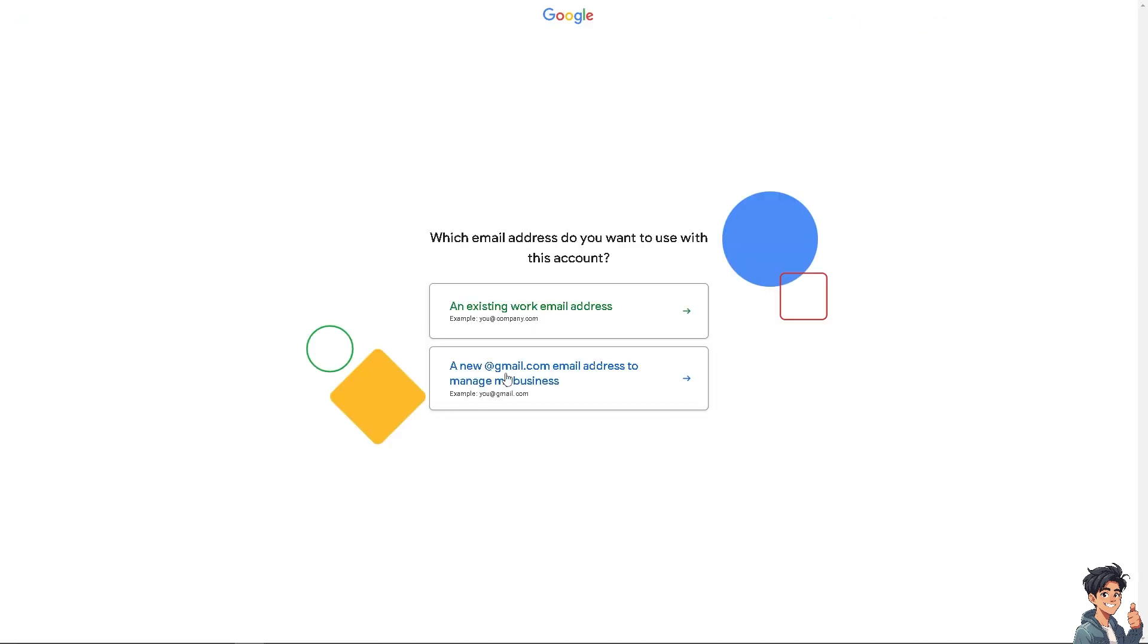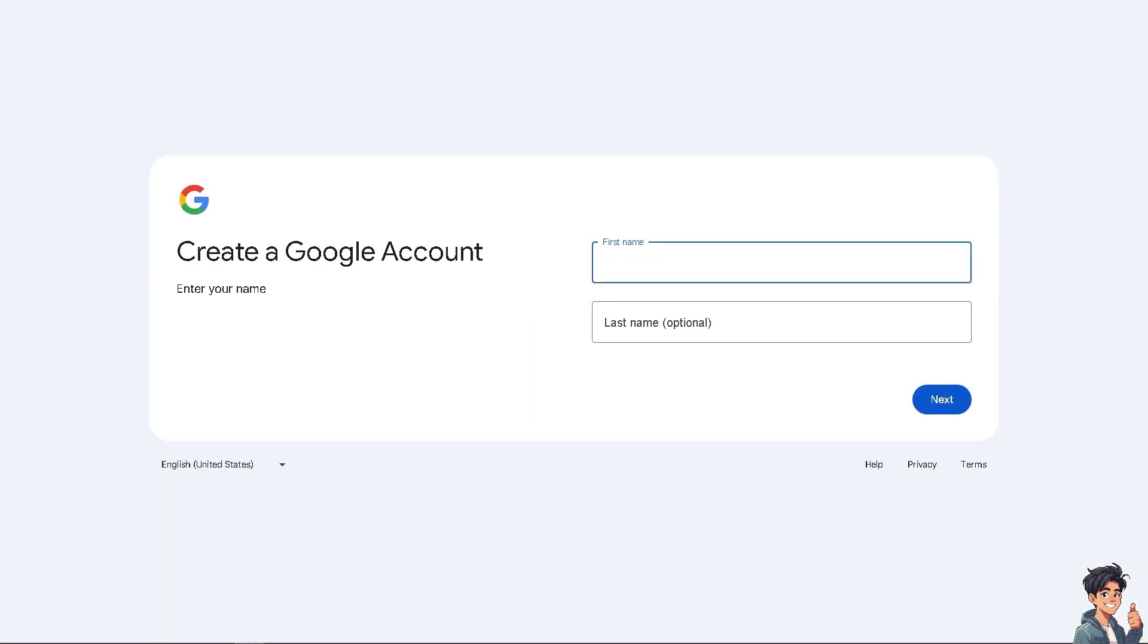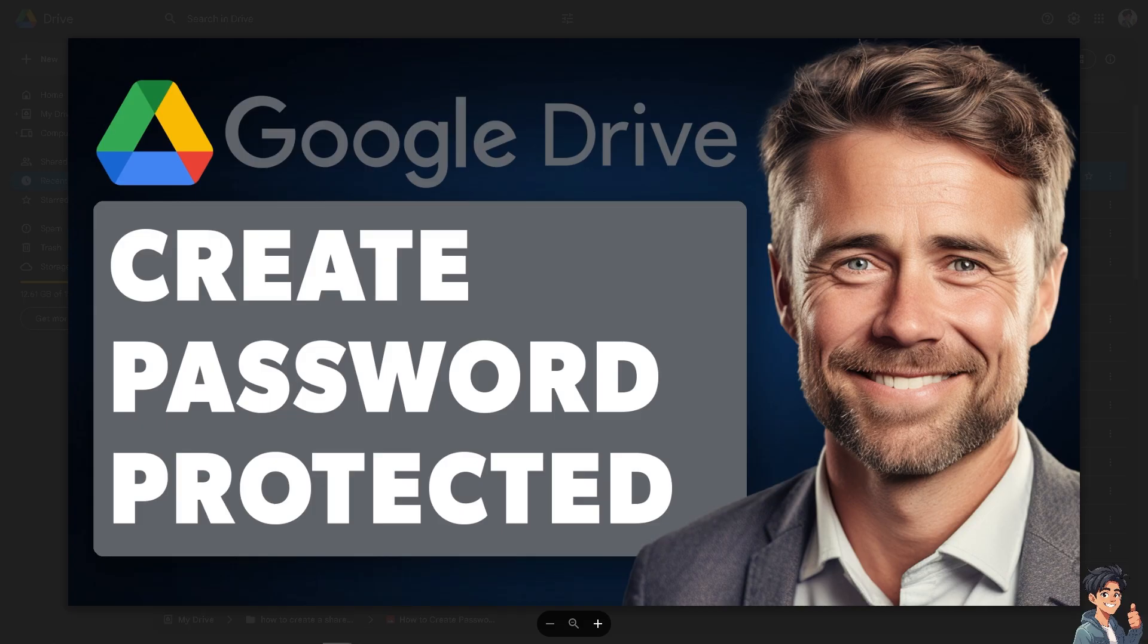From here, just follow the on-screen instructions and you're good to go. Sharing Google Drive storage with family or other people involves sharing access to files and folders rather than directly sharing storage space. You have to remember that by sharing one Google subscription with a family, you can split the cost of storage.